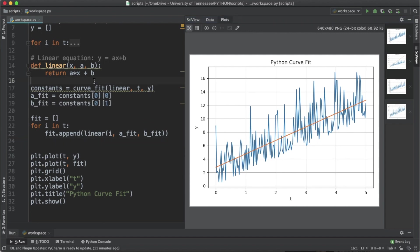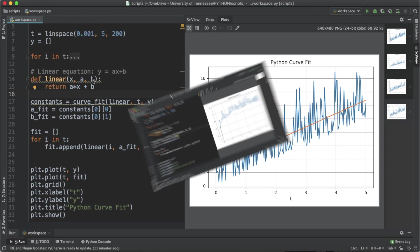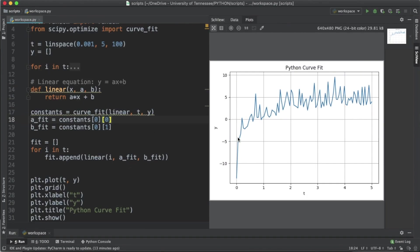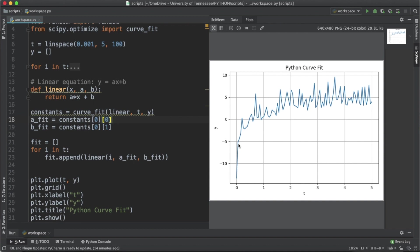An important thing to remember is that the steps we've just followed is the same for any set of data that you're given. The only thing that changes is the type of curve that you have. If we look at this curve, we see that instead of a linear trend line it actually resembles a logarithmic trend line. You can see it starts off very low and then it increases and then it starts to level off.